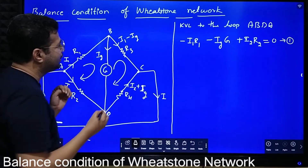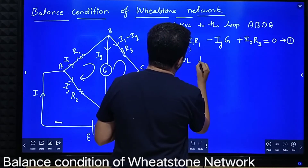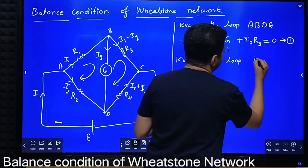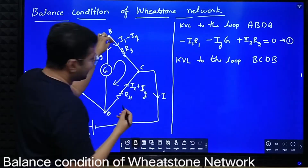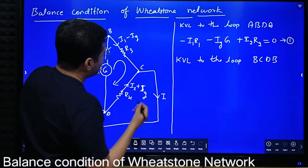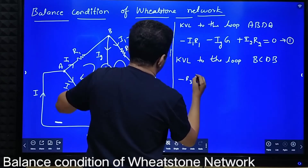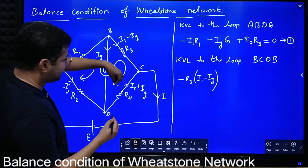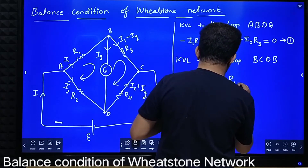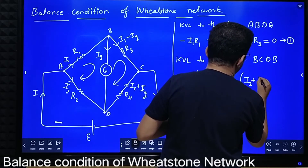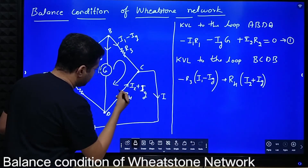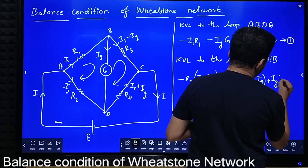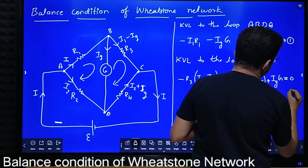Now we apply KVL to loop BCDB. Starting from B: analysis is in the direction of current, so minus R3 times (I1 minus Ig). Then analysis is opposite to the direction of current: plus R4 times (I2 plus Ig). Then coming back, opposite to the direction of current: plus (I2 plus Ig) times G, equal to zero. This is equation number 2.